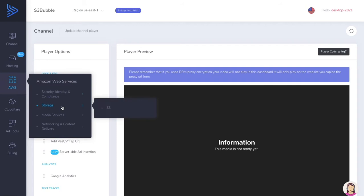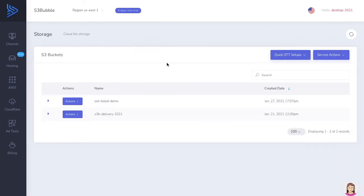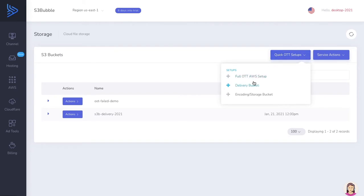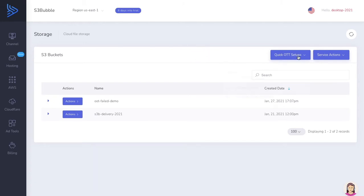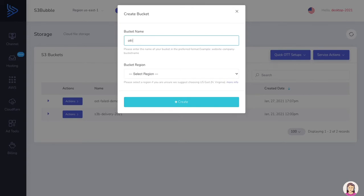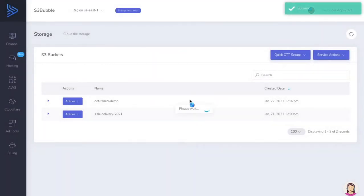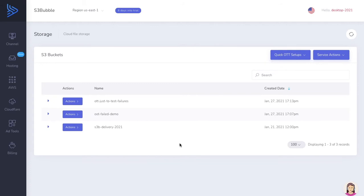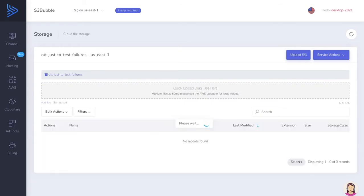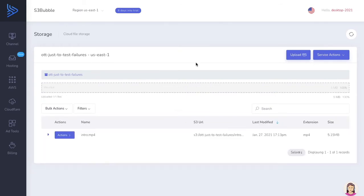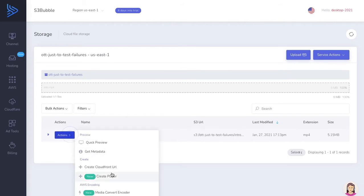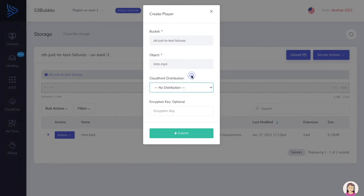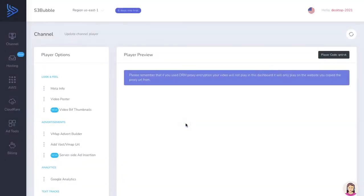If you go over to your S3 buckets — if you set up a bucket using S3 Bubble, we add all the specific requirements needed for streaming — but let's create a bucket and just call this 'OTT test failures'. When you just set up a bucket, the bucket is essentially blank — it's just a blank storage space. I'm going to drag a standard MP4 file into this bucket, create a player on it, and there's no CloudFront distribution attached, so it's a completely plain bucket. We click submit and then view our player.